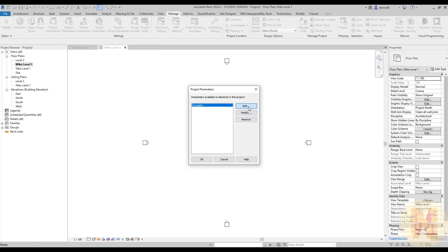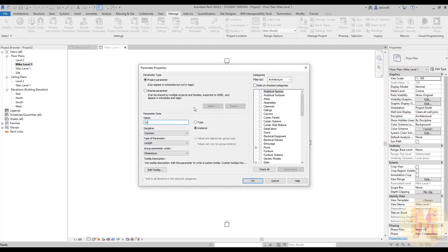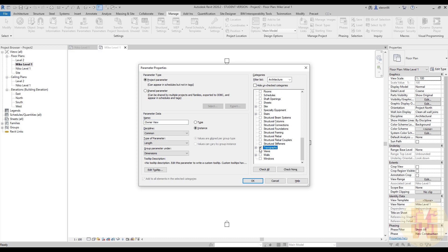We will create a new parameter and call it 'Owner View.' We will leave it as Instance because we want to see it in the properties panel — not under Edit Type. If you want it non-unique, use Type; if you want it unique, use Instance. We need to assign it to the categories: Views and Sheets. Let's find Sheets here — and now we're creating the new parameter only for Views and Sheets.